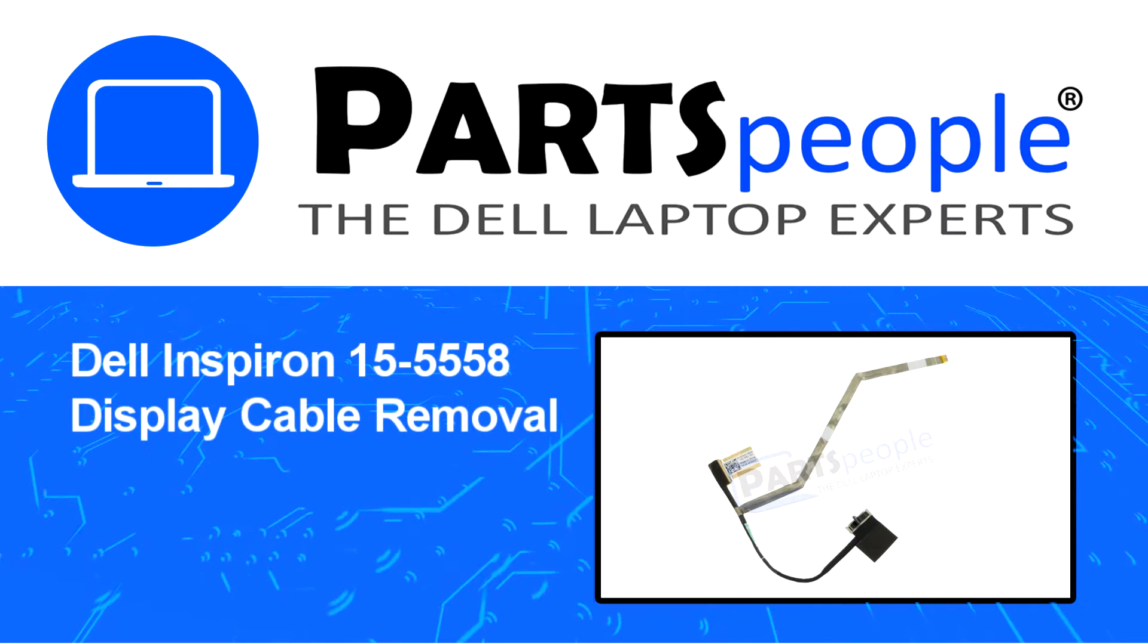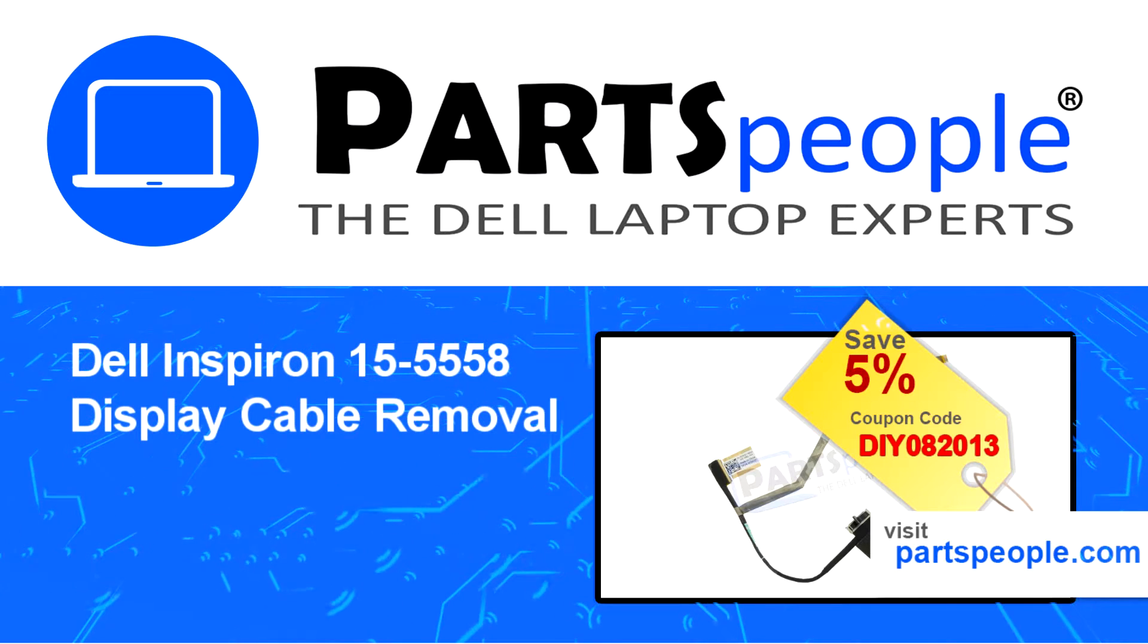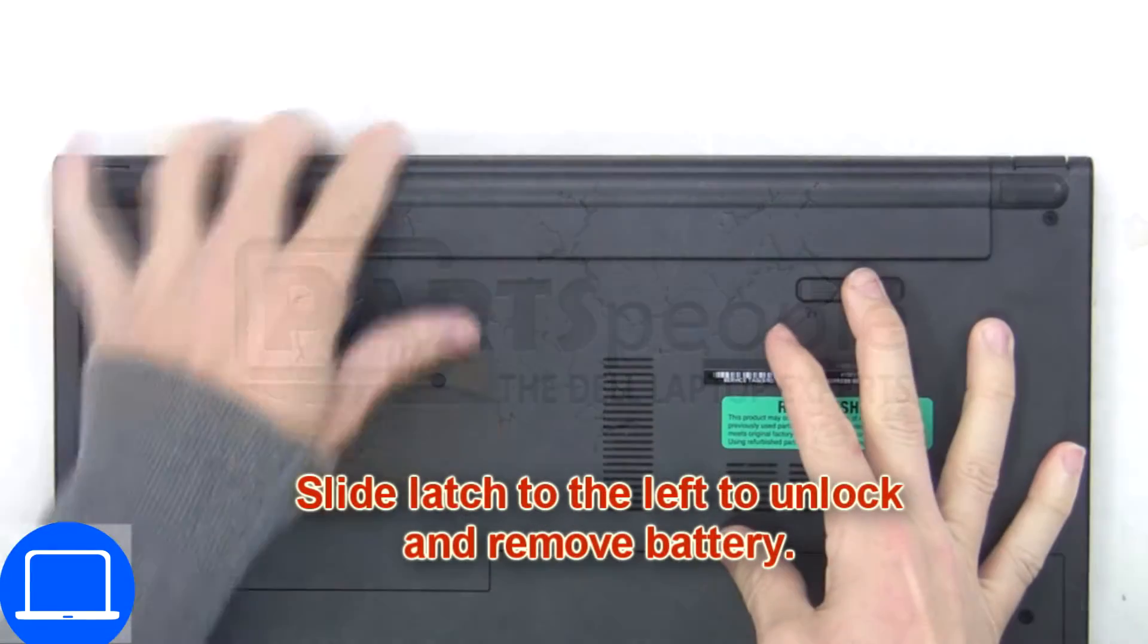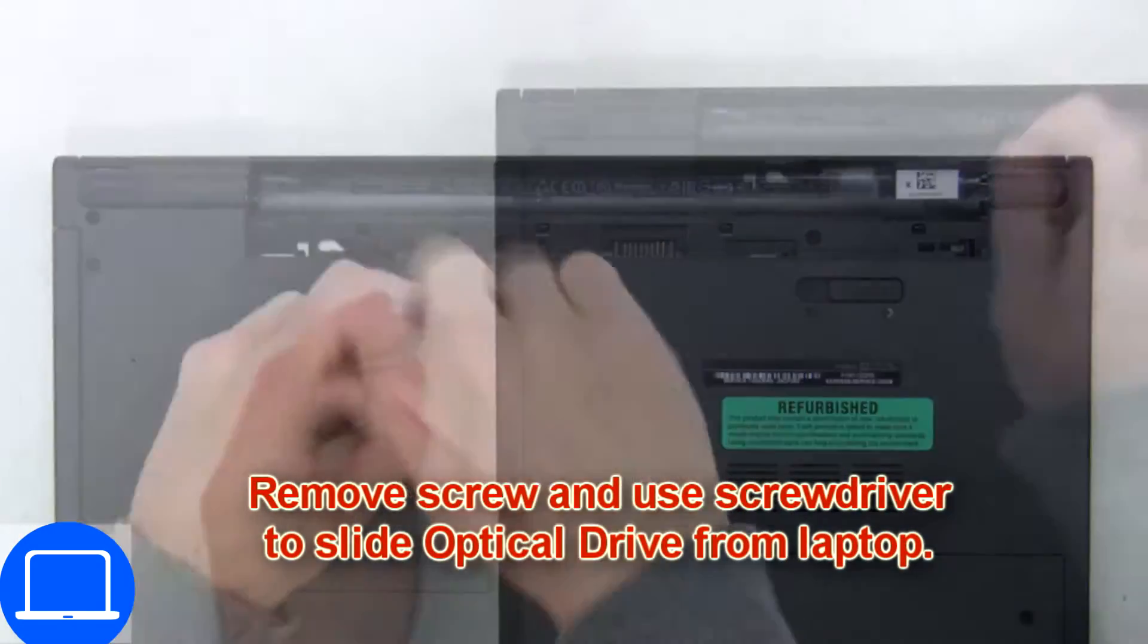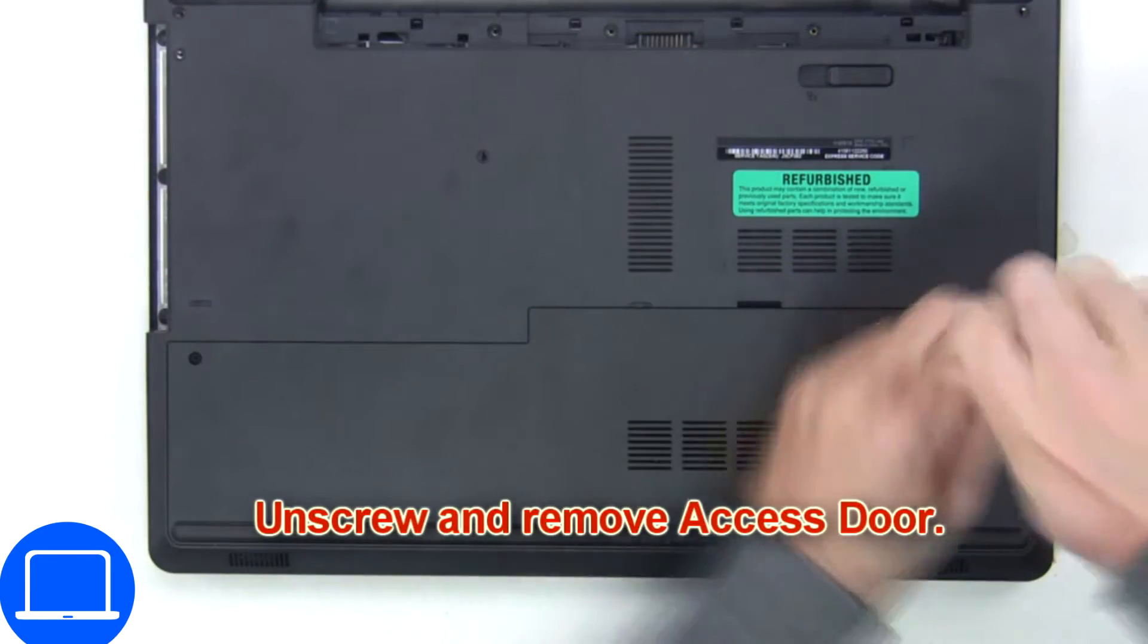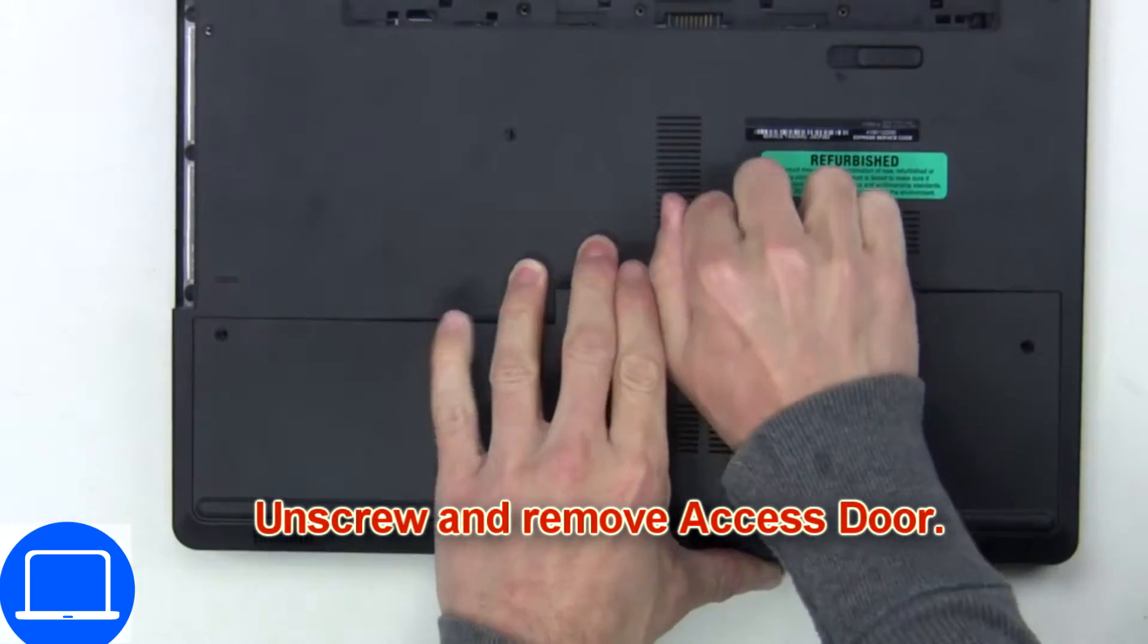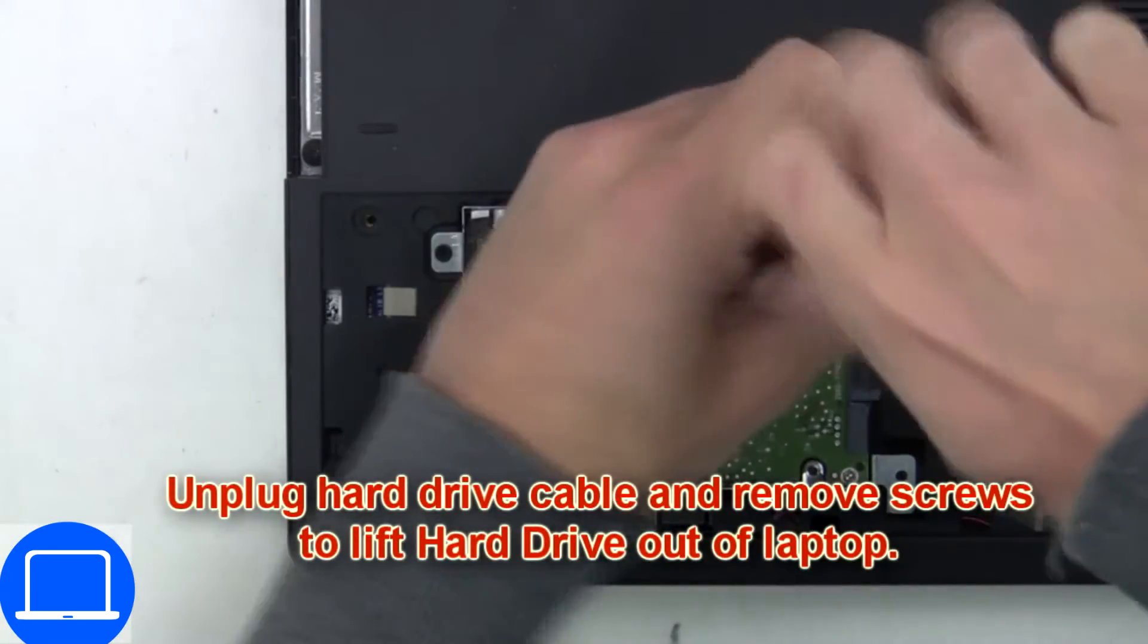Visit our website and use this coupon for a 5% off discount. Slide open the locking mechanism and remove the battery. Now unscrew and remove the DVD drive, unscrew and remove the access door, then unscrew and disconnect the hard drive.